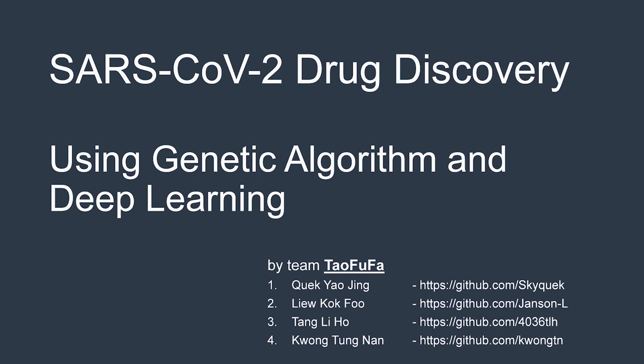Hi everyone, our team from Tafufa would like to present on SARS-CoV-2 drug discovery using genetic algorithm and deep learning.